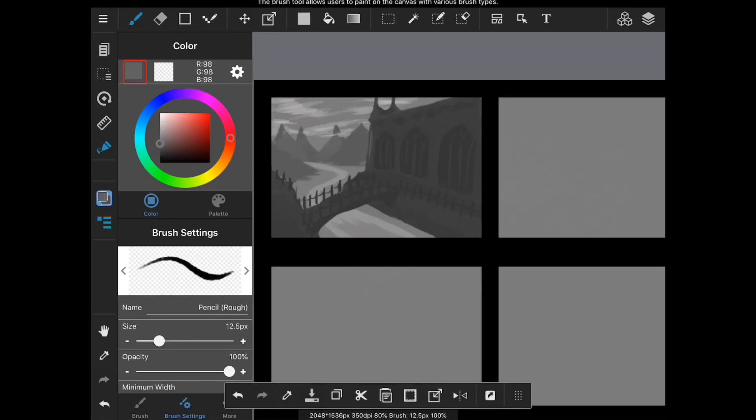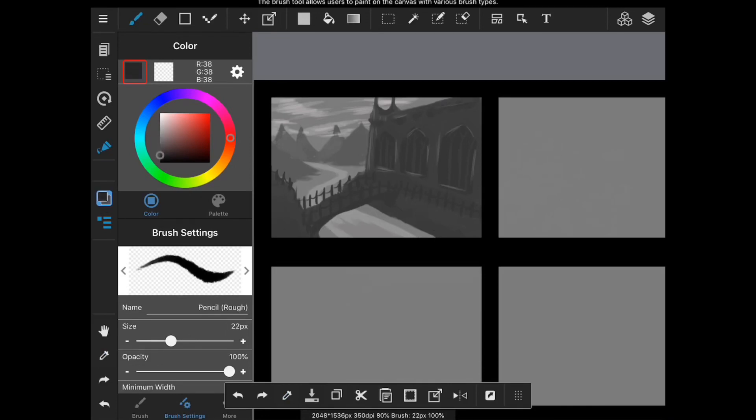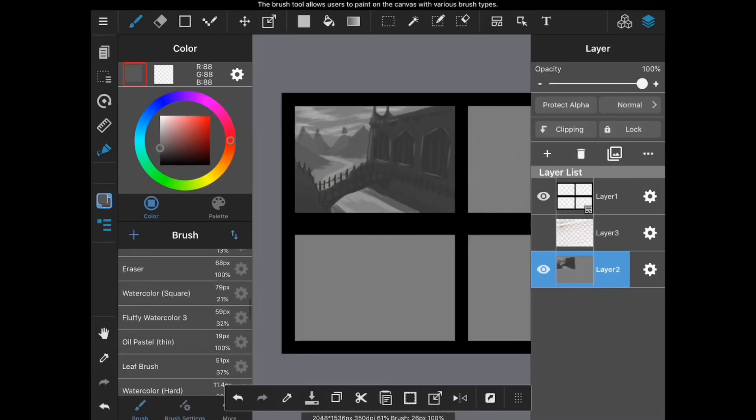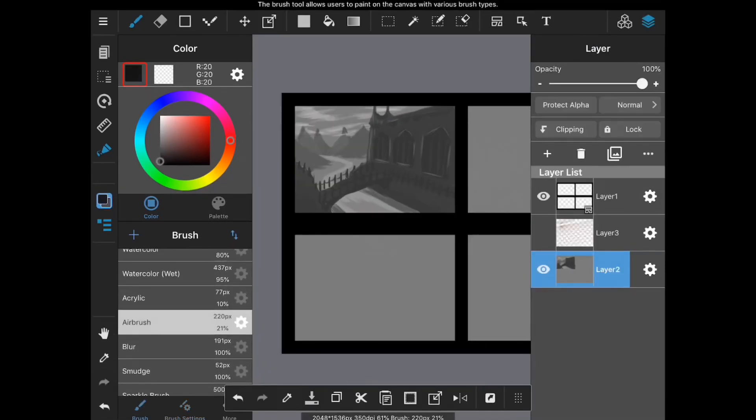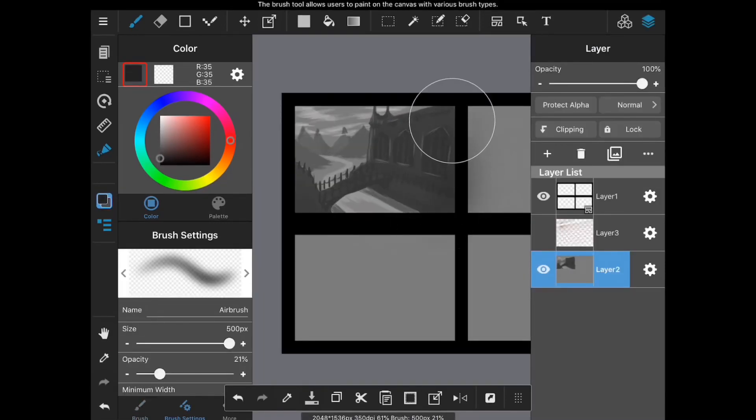Keeping with what we discussed last week, for each value sketch you should ensure that what is in the foreground is the darkest and what is in the background is the lightest.